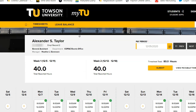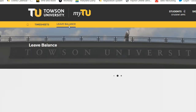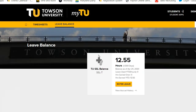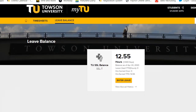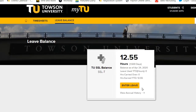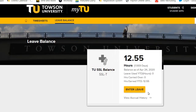You can now check your leave balance for each time reporting code. Click Leave Balance at the top of the page. Each leave code that you have used throughout your tenure with TU will appear here in a tile. The number of hours accrued, as well as leave used year-to-date in hours and days,